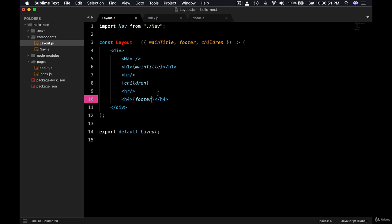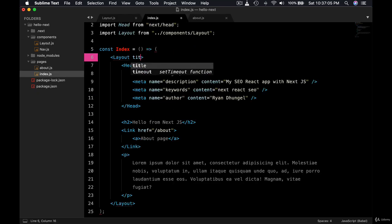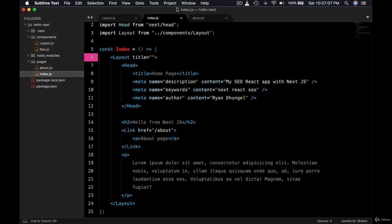Okay, so the layout component, not only children, we can now pass the main title and footer. Let's give it a try. Let's go to index. Now layout, we can pass title, okay, so title we can